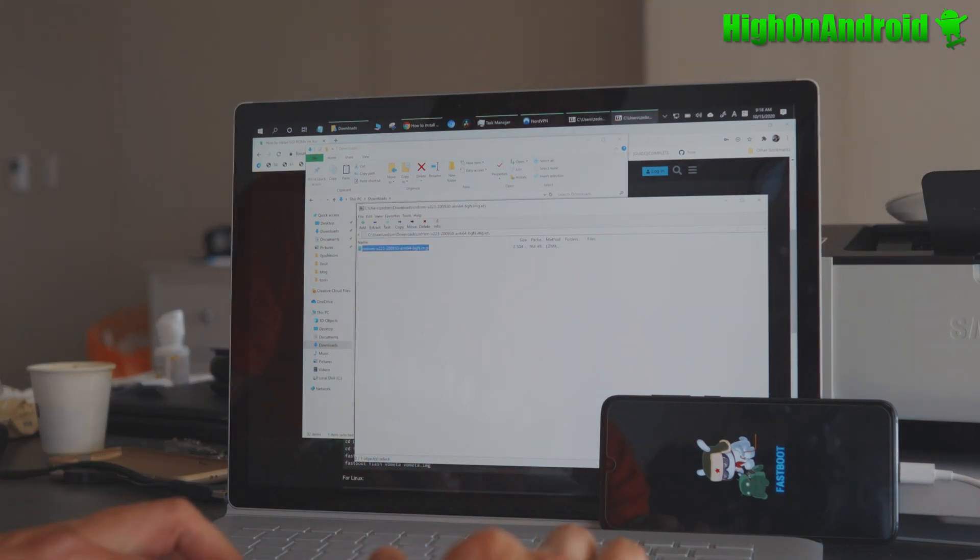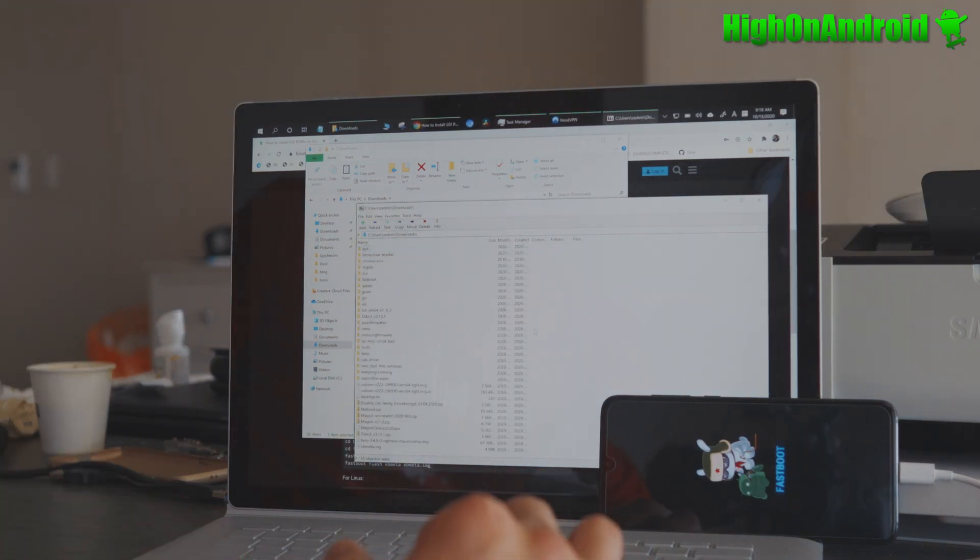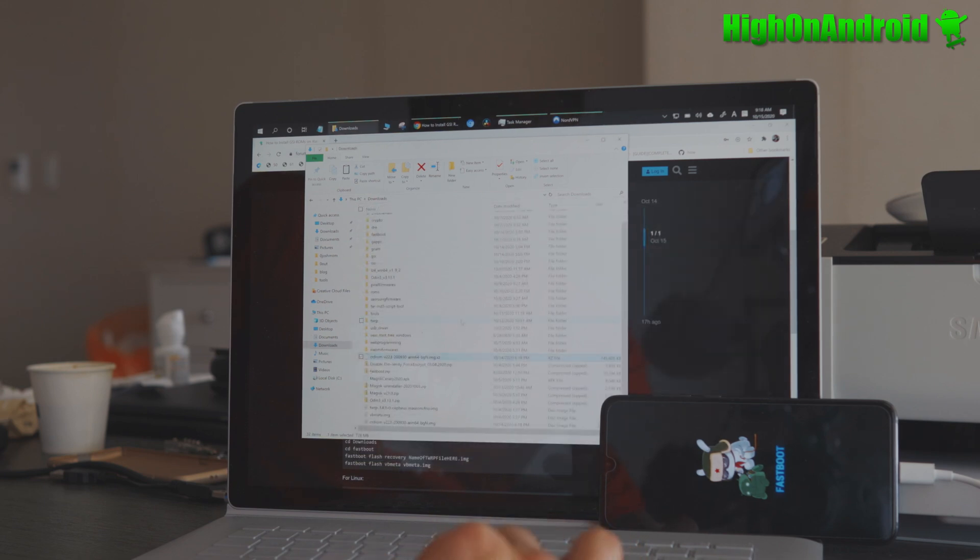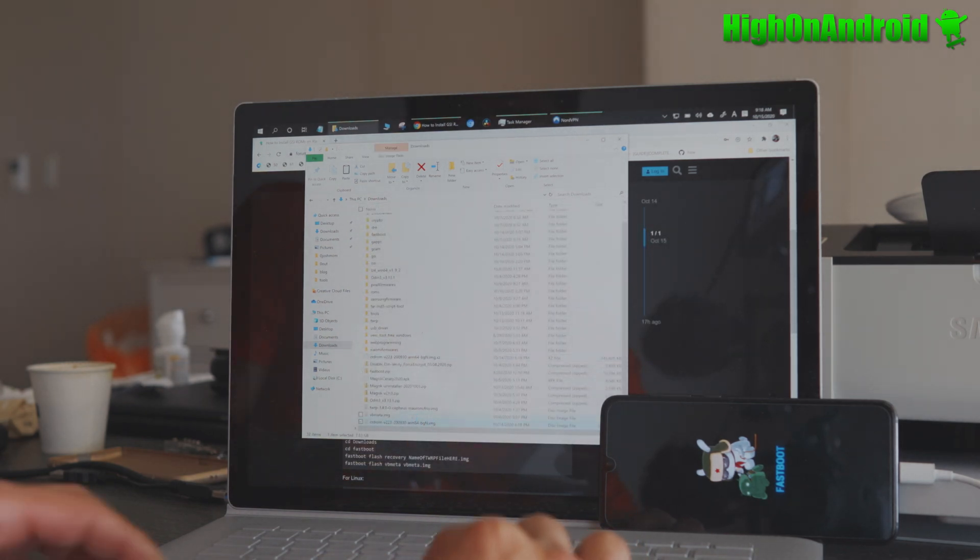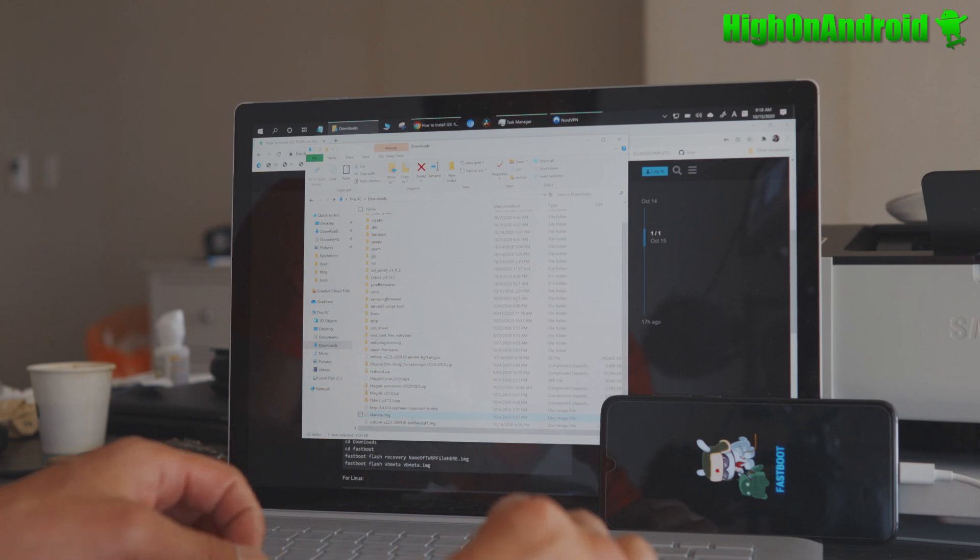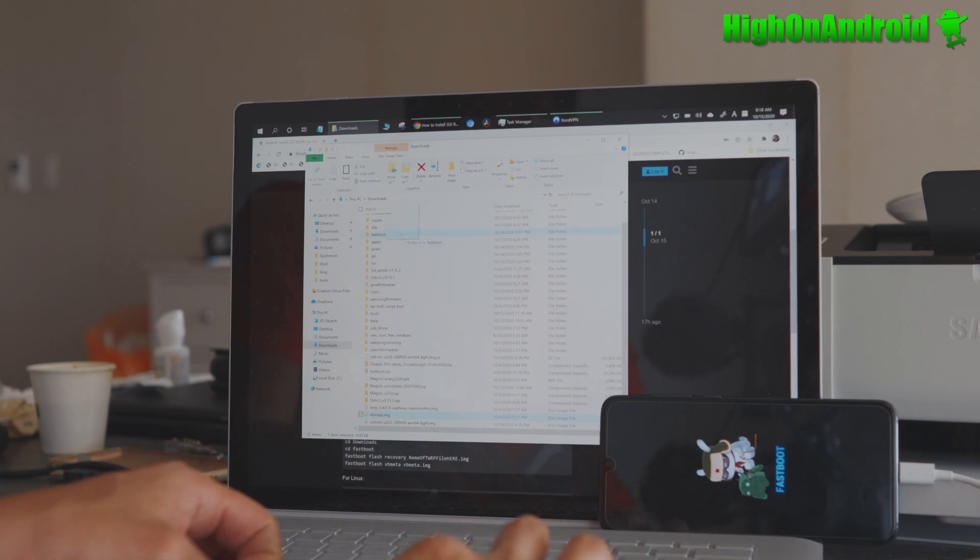Once that's done, you should have the IMG file there. And you should have also downloaded VB meta. Go ahead and move this into your Fastboot folder. I'm going to move that.